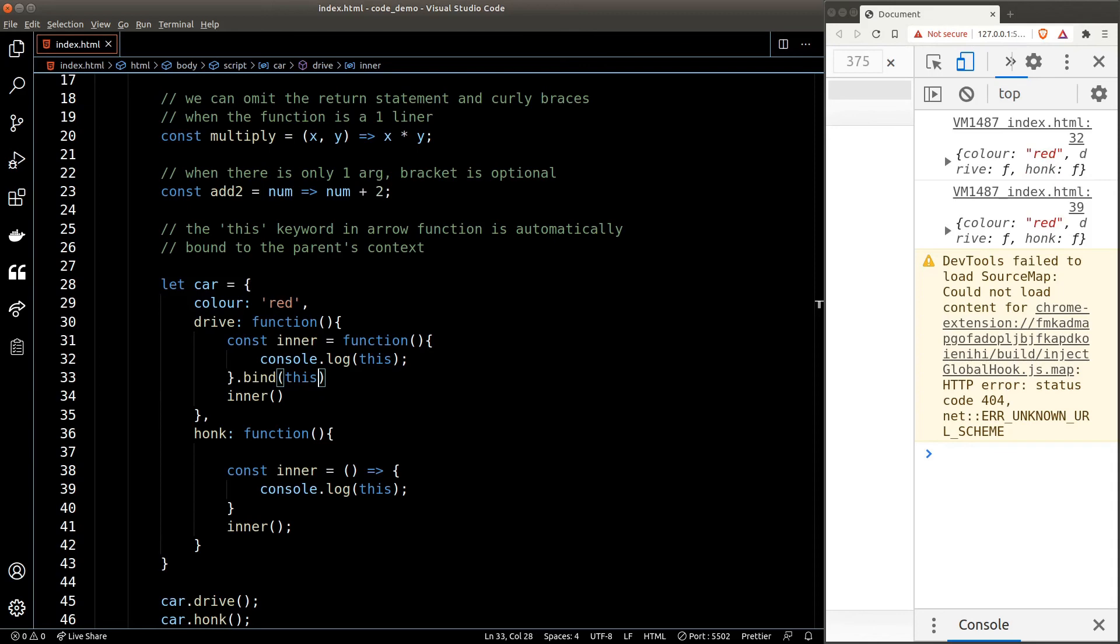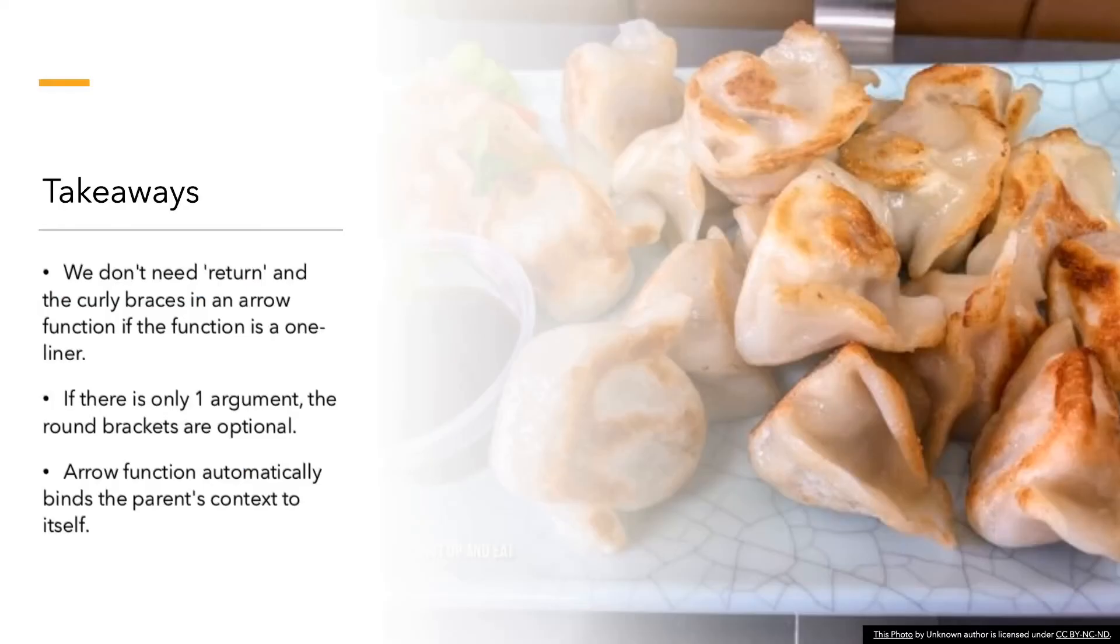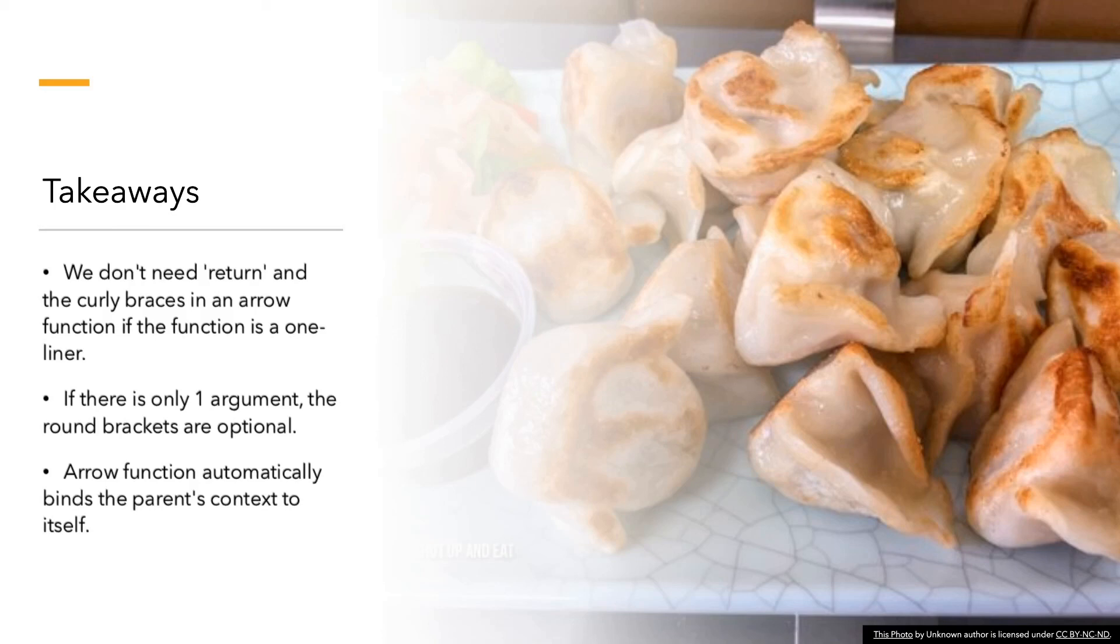All right, key takeaway for this lesson: we don't need the return and curly braces in an arrow function if the function itself is a one-liner. If there's only one argument, the round brackets are optional. Arrow function automatically binds the parent's context to itself. That's it for now, and I'll see you again in the next video.